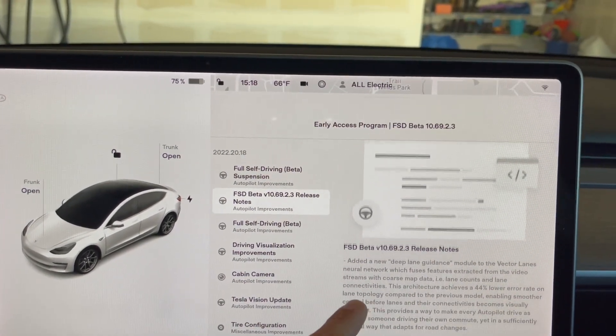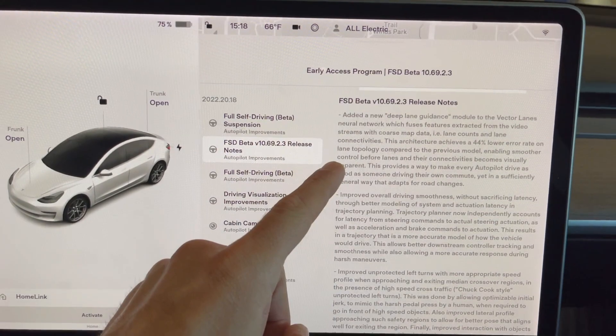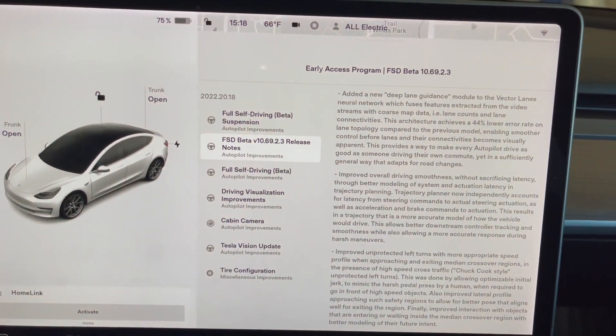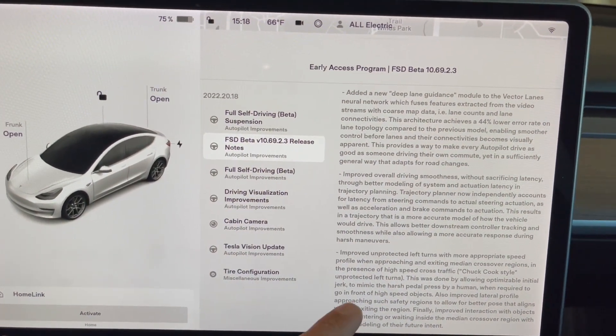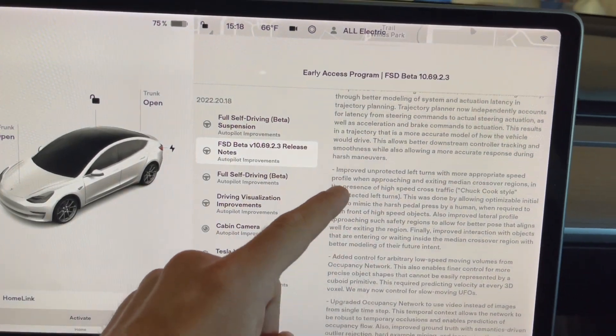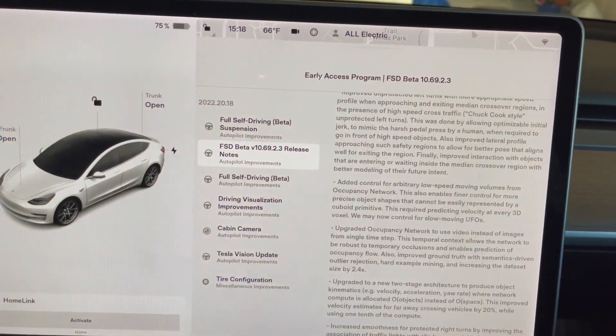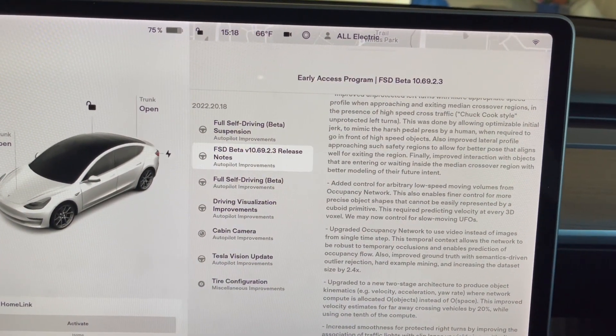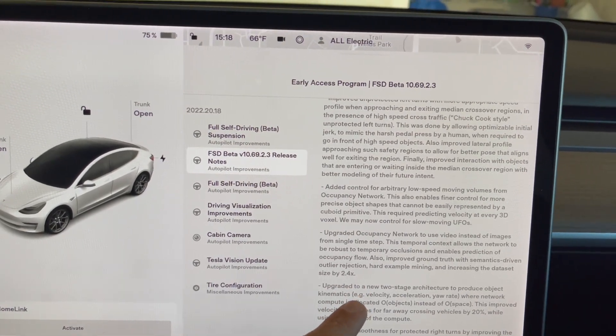So there's a ton of release notes here. If you want to read all these in depth, you can just pause the video. I'll try to keep it as smooth as possible. Improved unprotected left turns is what I see here, and added control for arbitrary low speed moving volumes.